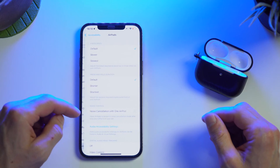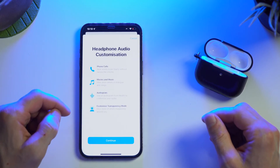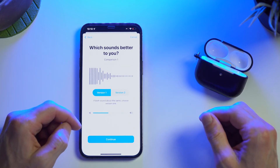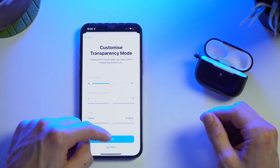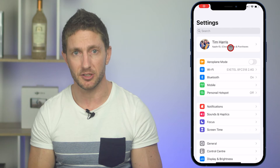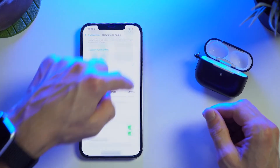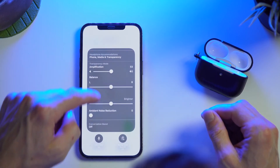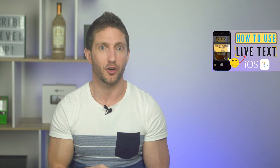How to turn on AirPods Conversation Boost: go to Settings, Accessibility, AirPods, then Audio Accessibility Settings, and select Custom Audio Setup. It will put you through a sound test exercise to help optimise that feature for you. Afterwards, you can adjust some settings to fine tune it. The best way to turn it on is to set up an accessibility shortcut in the Control Centre so you have the icon there. Then swipe down, tap the icon, and activate Conversation Boost. Try it out with a friend, family member, or something on YouTube.